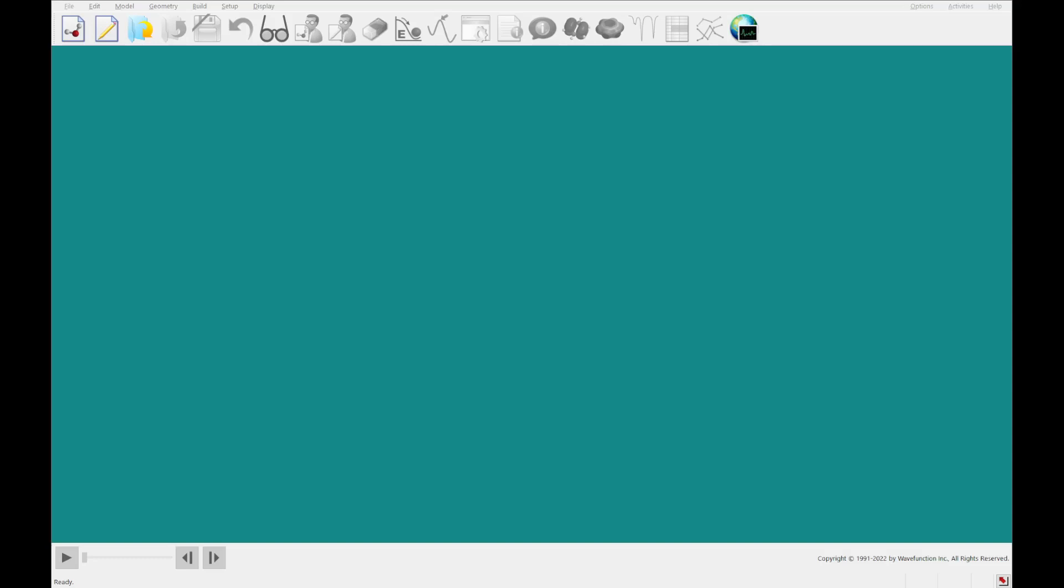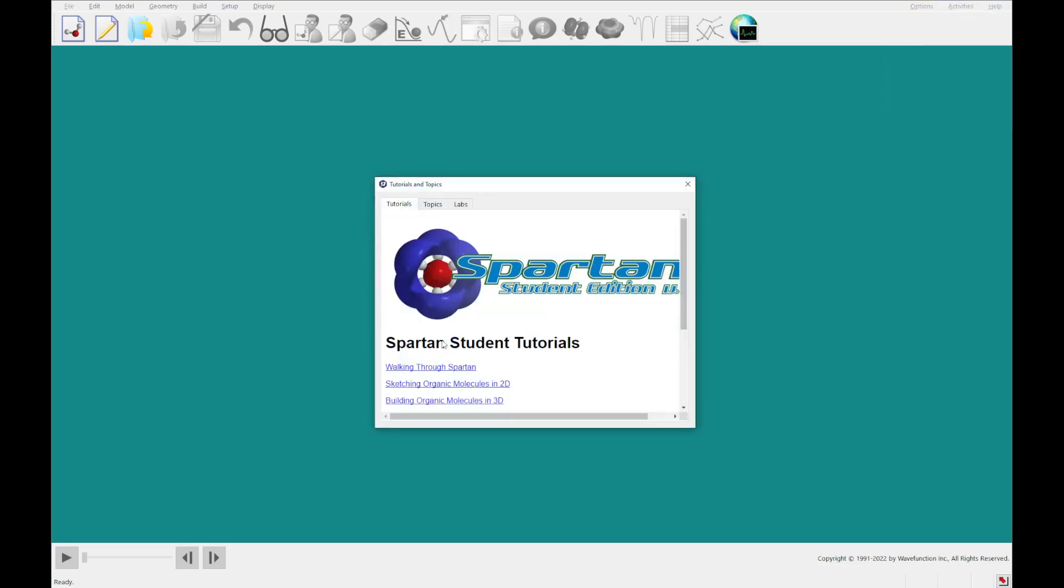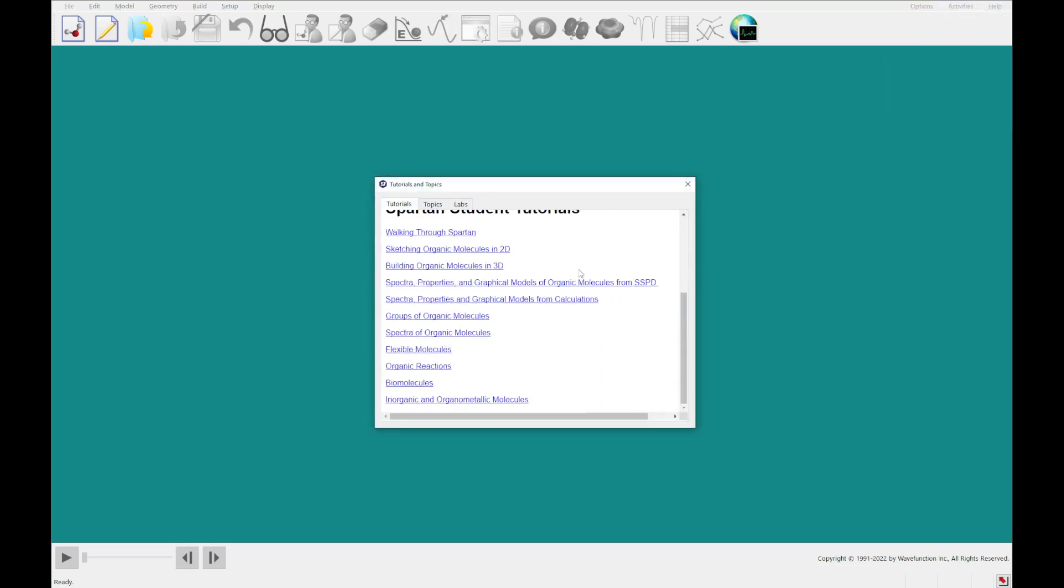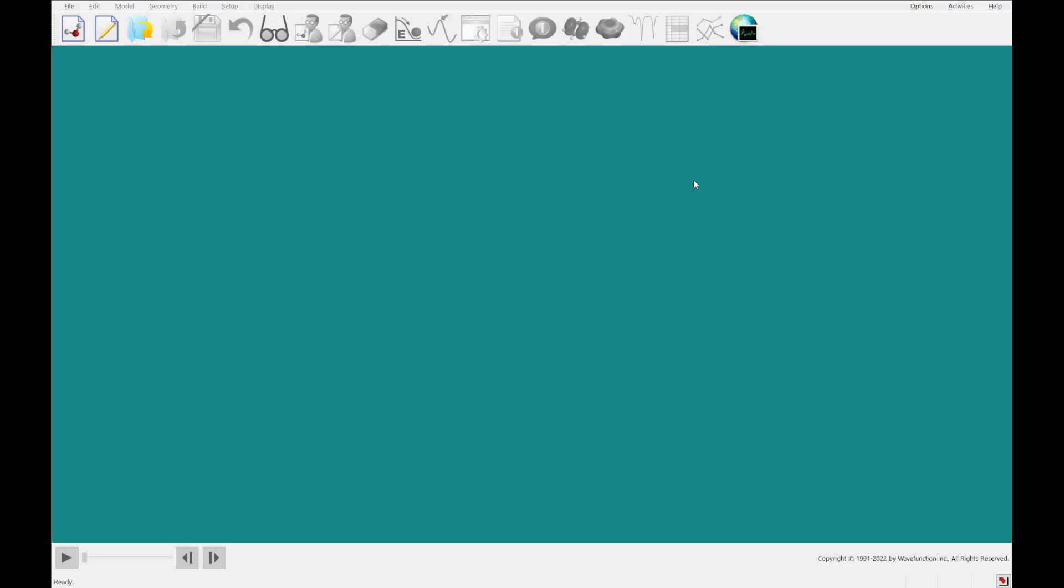Hello and welcome back to Spartan Student version 9. Today we're going to be going through tutorial number six which is called groups of organic molecules. As always, to get to a tutorial you'll click the activities menu, then tutorials, and today we're going to be looking at this one, groups of organic molecules. So go ahead and click that and it'll open a PDF.